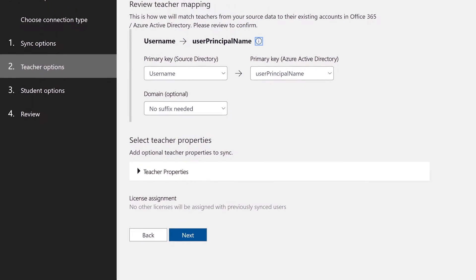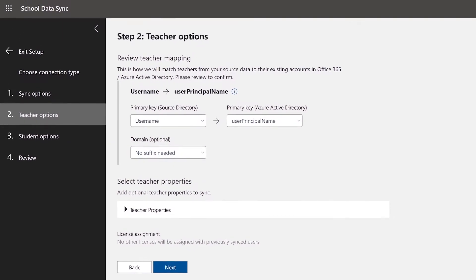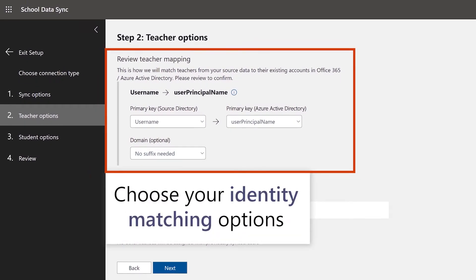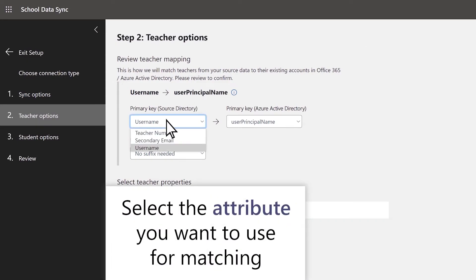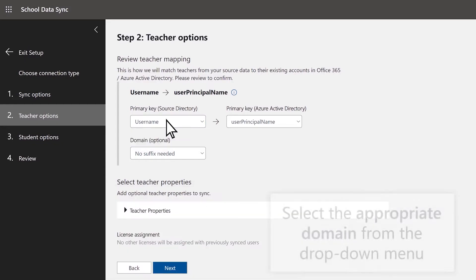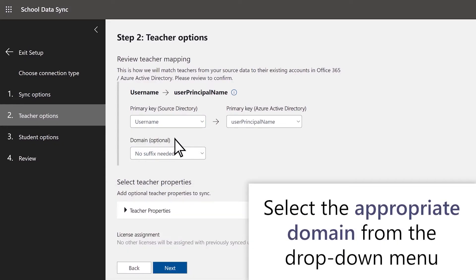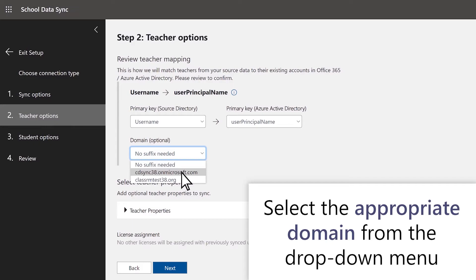On the Teachers Options page, select your identity matching options. This is where you'll tell SDS how to match teachers from your PowerSchool SIS to users in your O365 tenant. In the primary key source directory options, select the attribute you want to use for matching. If you need to add a domain to your source attribute, select the appropriate domain from the drop-down menu.